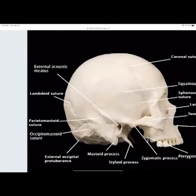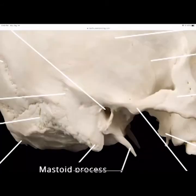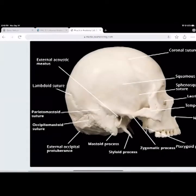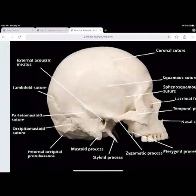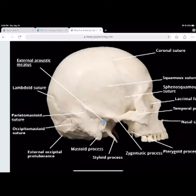The opening on the side of the skull is your external acoustic meatus — that's where the ear canal runs in and goes into the tympanic membrane, your eardrum. The lambdoid suture runs between the parietal bones and the occipital bone.